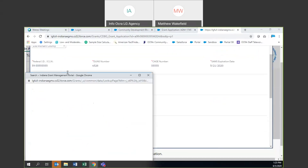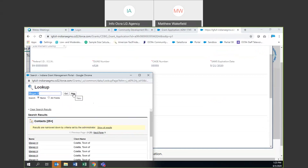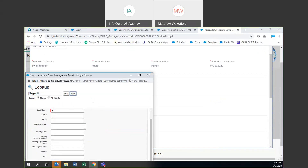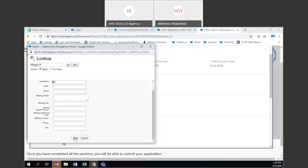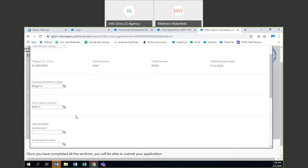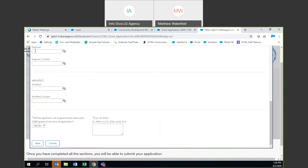If they are not already in the system, you can hit 'New' to create a new contact for either the chief elected official or the clerk treasurer. You'll hit save at the bottom if you want to create a new one. Once we have all of those selected, we're good to go. We can skip over subrecipient, engineer, and architect — these are not required and you will not have them for the purposes of this project.